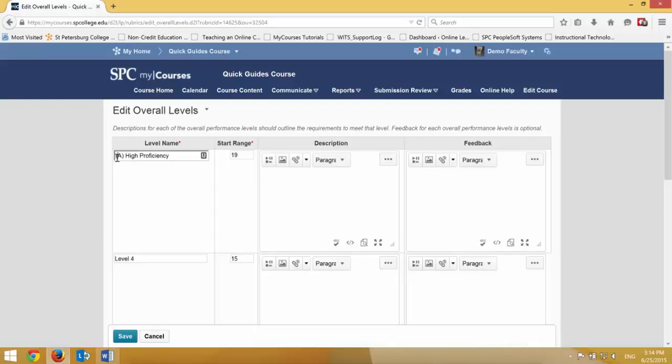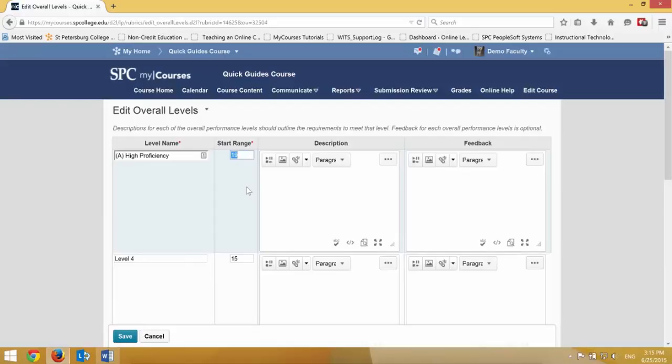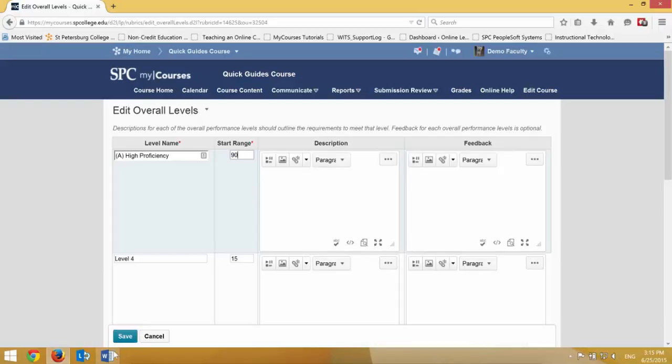And the difference here is I need to put in there a minimum score to achieve this level. So for this particular assignment, you have to figure the math out, the criterion, there are four of them. In this level, it's 25 points each. This is a 100-point assignment. So if they get a 90 or better, minimum of 90, they would have an A for this.